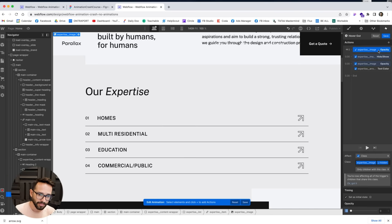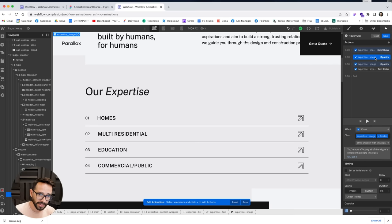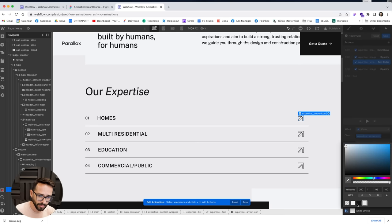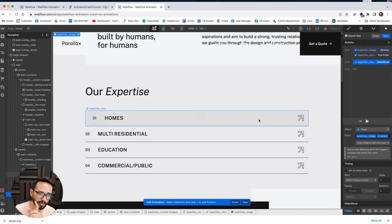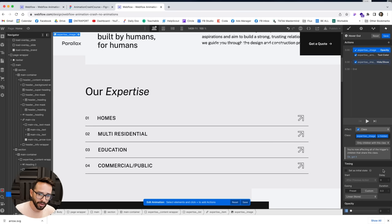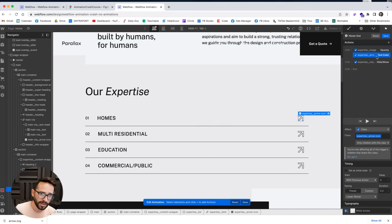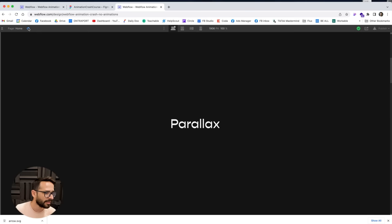After fading the image opacity to zero and the text color back to white smoke, we hide the image completely so users can't accidentally click it. The logic is: opacity fades to zero, text color fades back to white smoke, then the image display is set to none. We can't easily preview the hover out in the editor, but the logic is sound. Let's test it.